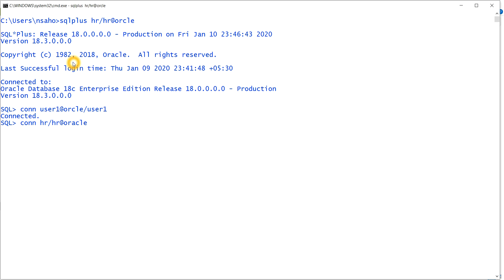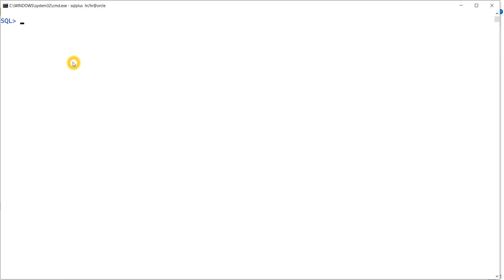I have connected to the HR user. The next command is PASSWORD. If I type the password command here, it will ask me to give a new password — it is used to change your existing password. It is asking me for the current password.